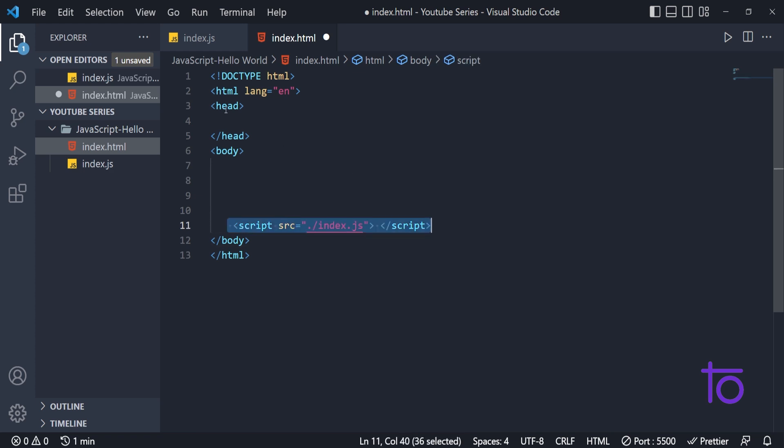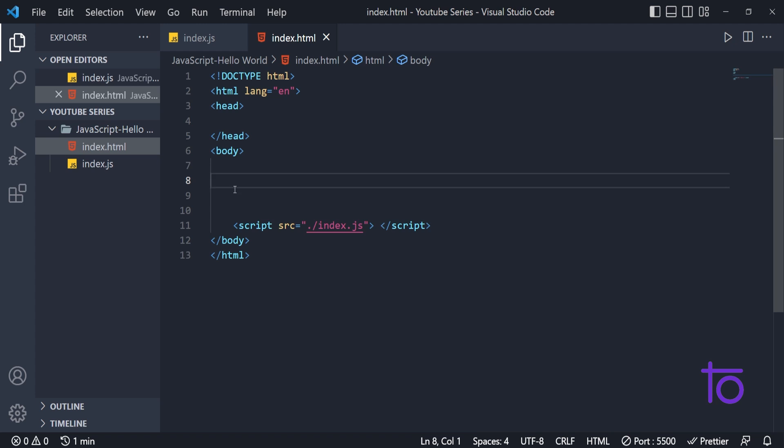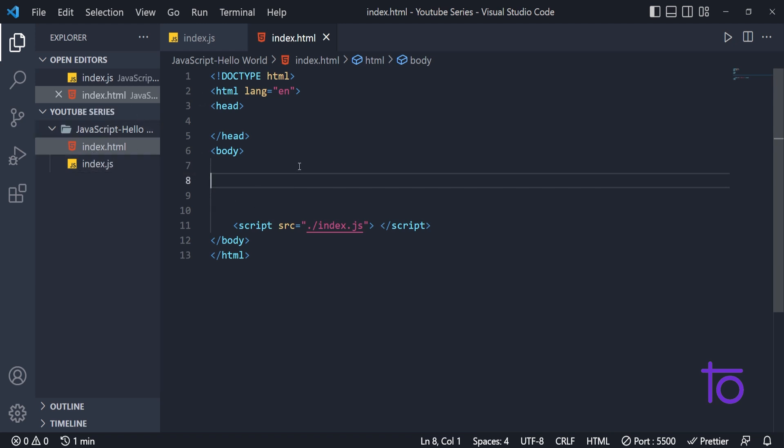You can also write the script tag in the head section itself. That will not cause any error to you. But just be sure to rename your file as index.html.